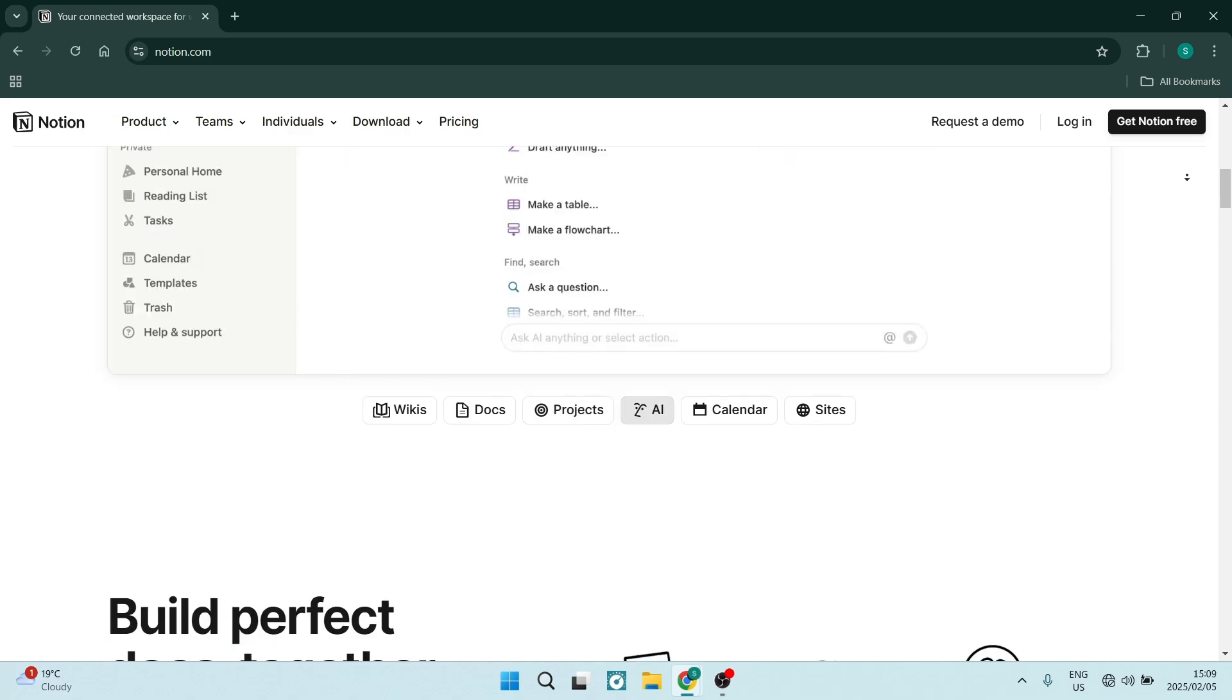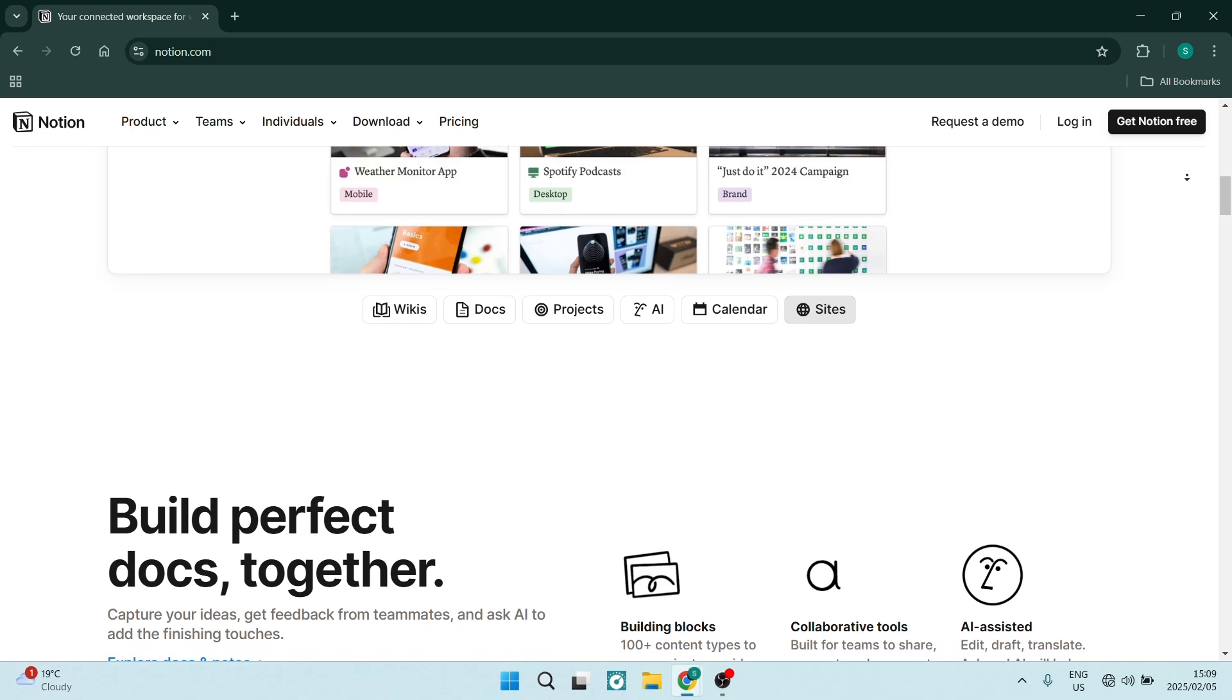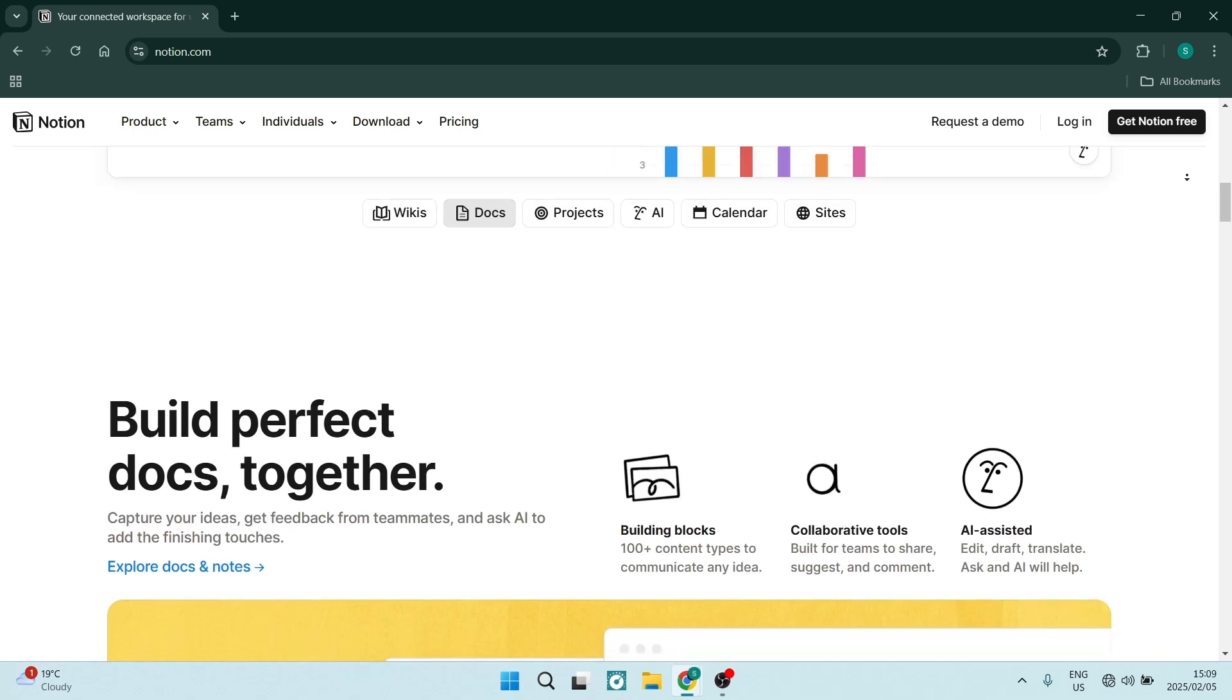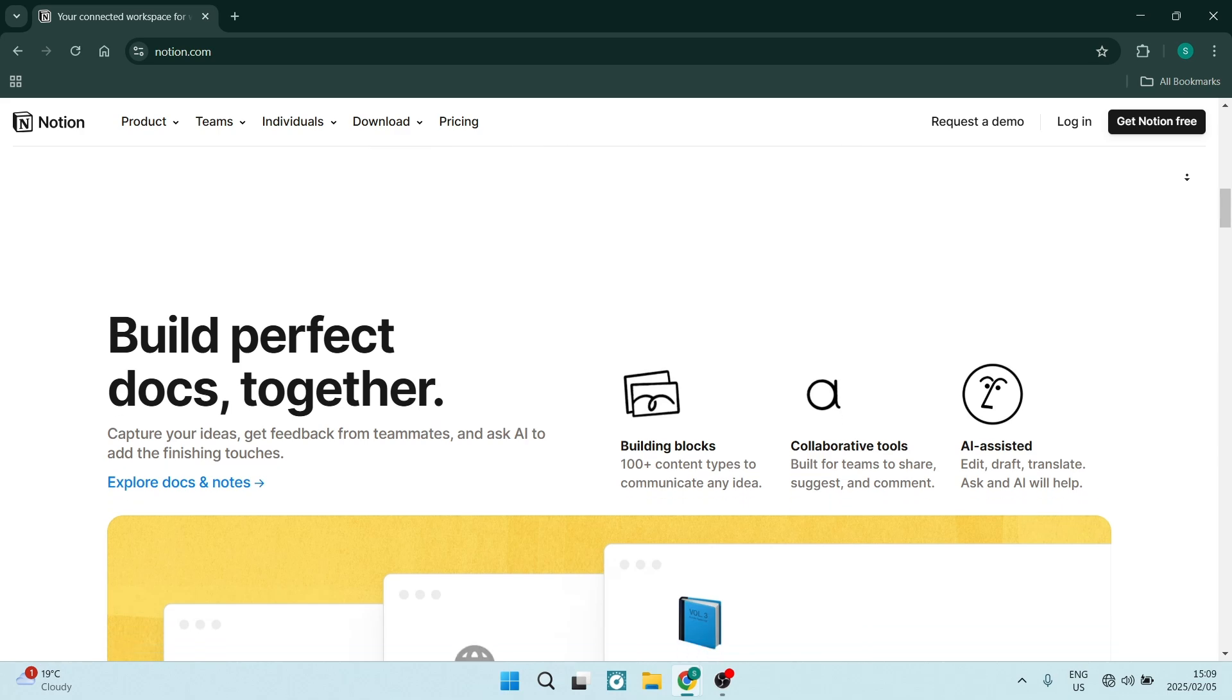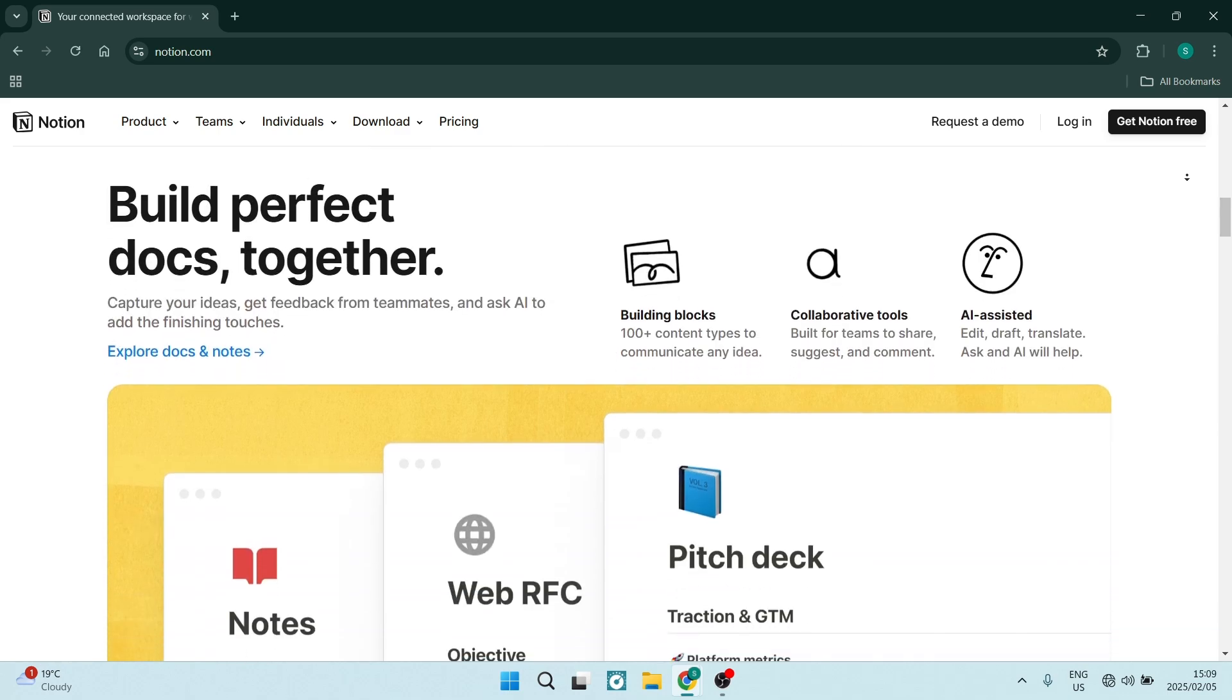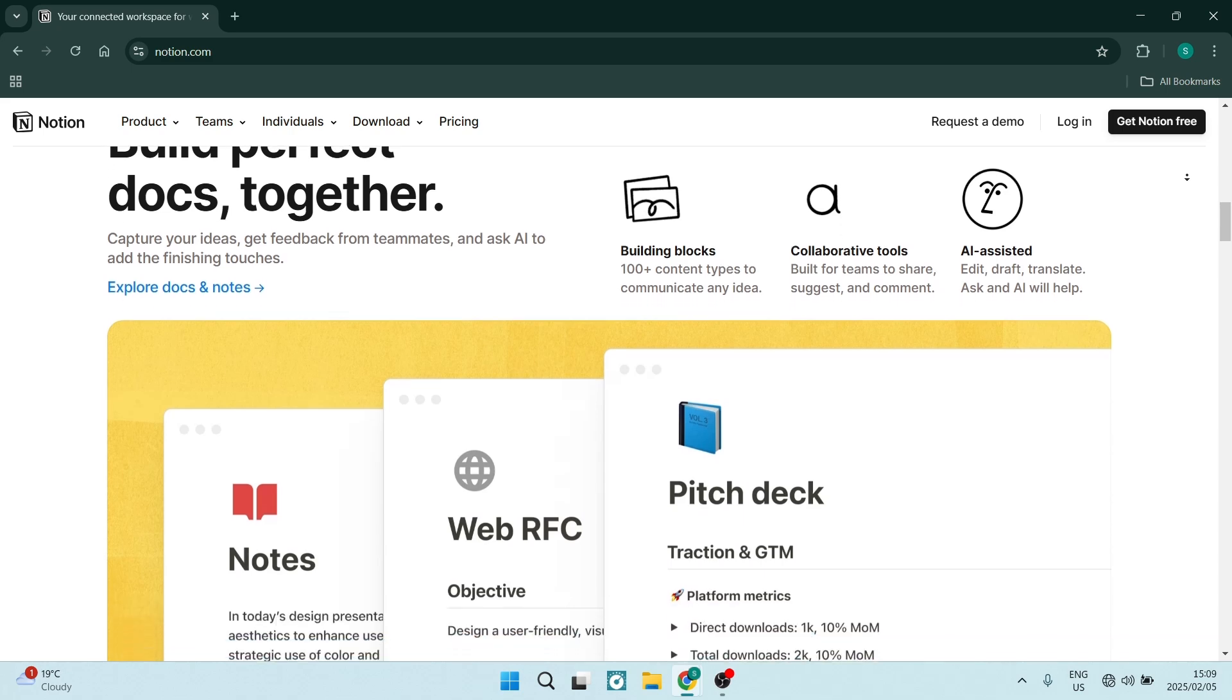Notion also provides a wide array of templates for different projects and workflows catering to diverse needs from project management to personal organization. These templates can help anybody save time and maintain consistency.